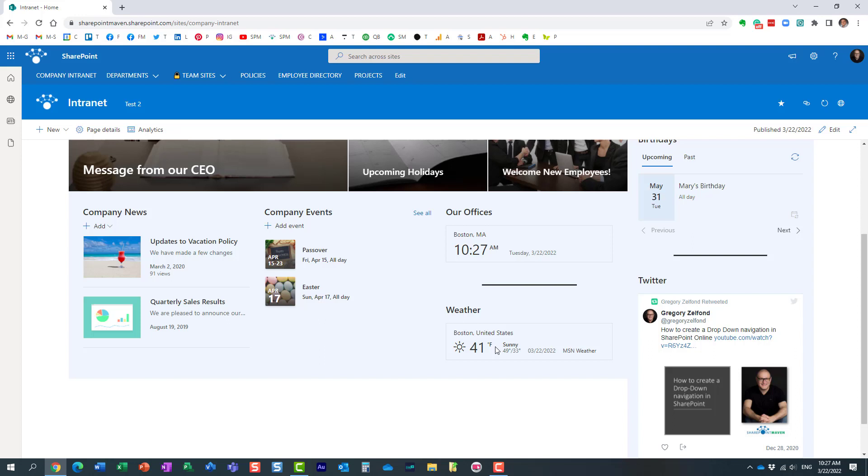What if you want to see Celsius? Well let me show you a quick trick that you have available. All you need to do is just click on this Fahrenheit symbol over here. Look at this.